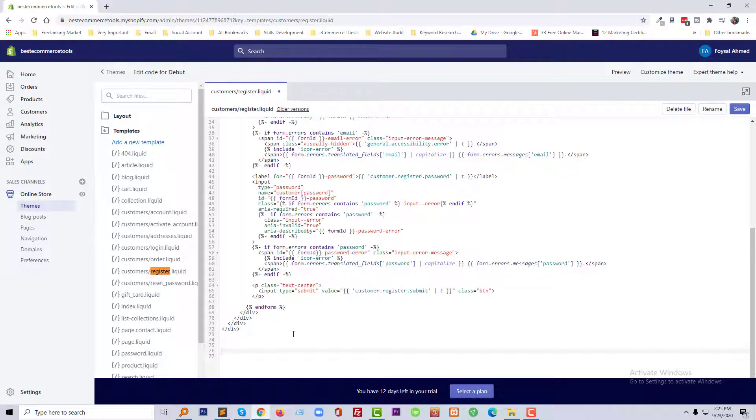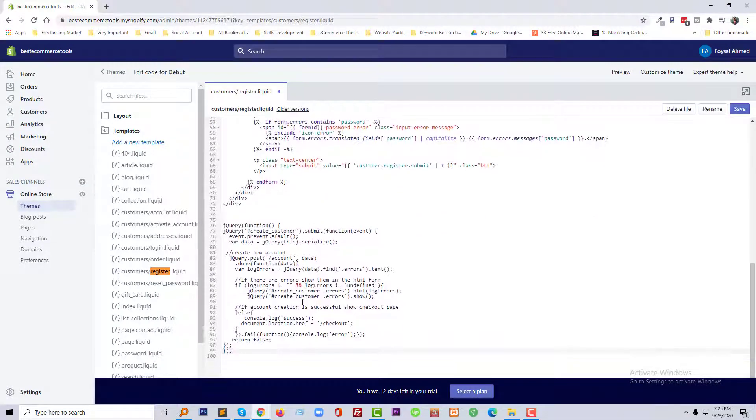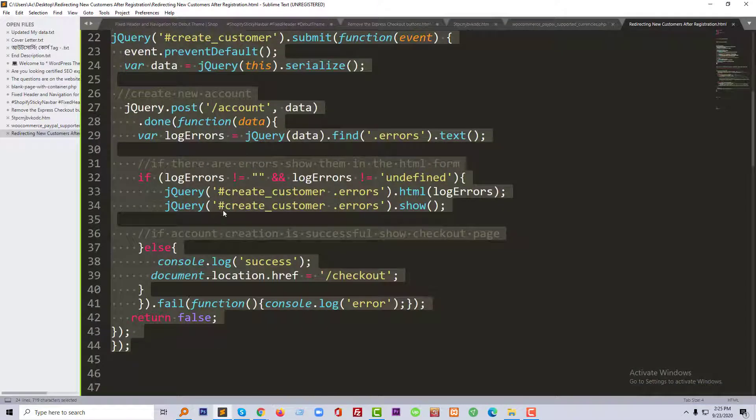And paste it here. So before that, you need to add script start.